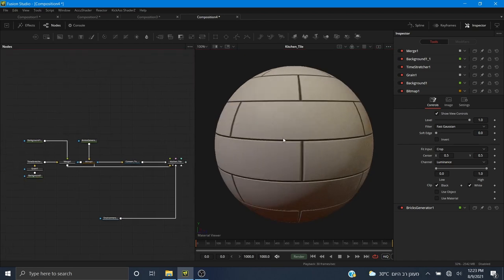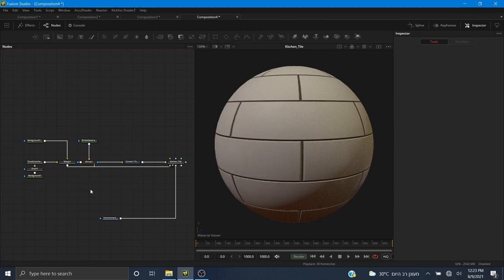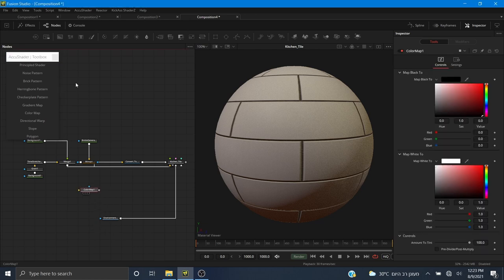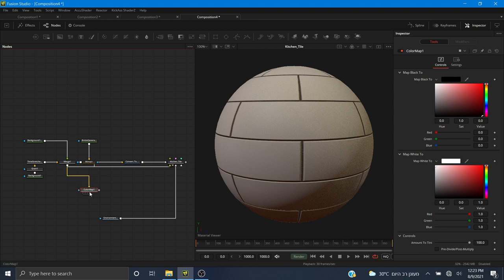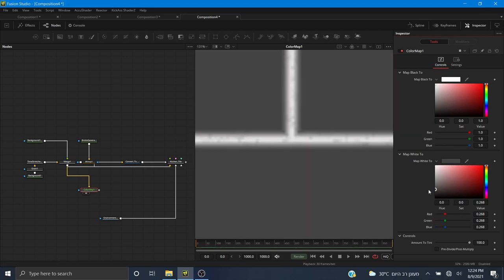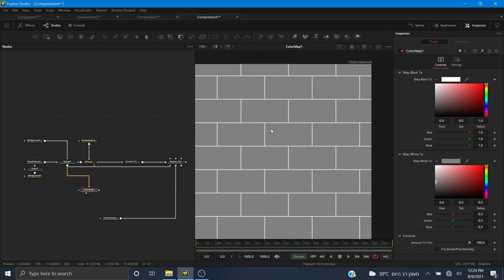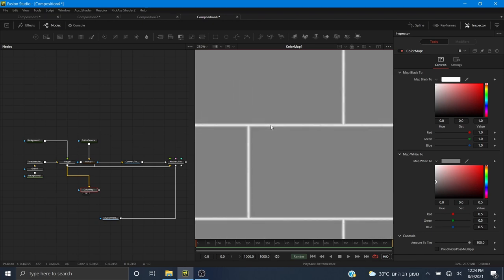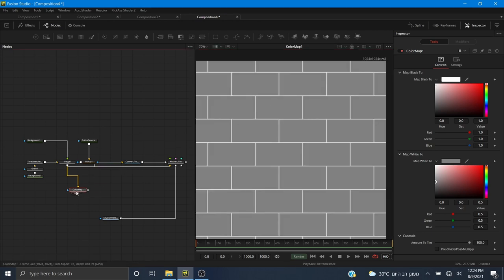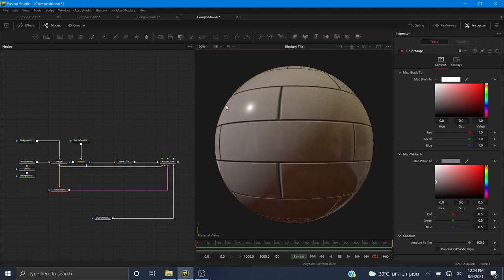We have a little bit of noise in the crevices where the grout is supposed to be. Now I want to use a roughness map so that the middle is rough but the tiles themselves are shiny. I'll use a color map from the toolbox. I'll pipe the output into the color map and change it so black becomes white and white becomes black, but instead of pure black I want a mid gray with a value of about 0.5. This will be our roughness map — whatever is in the grout will be fully rough and whatever is the tile will be half roughness. I'll pipe this into the roughness map and now it looks more like tile.